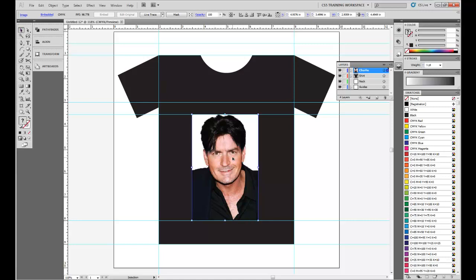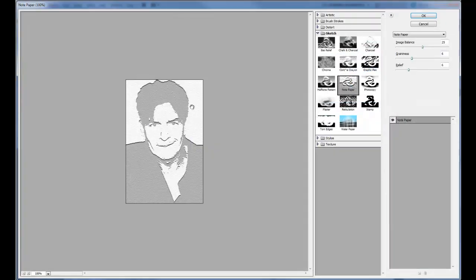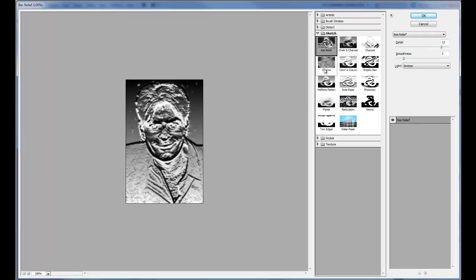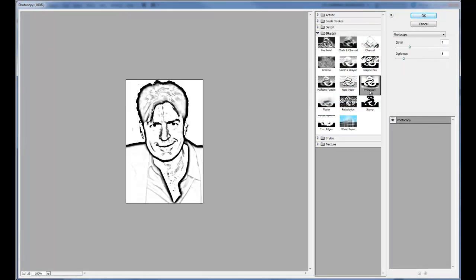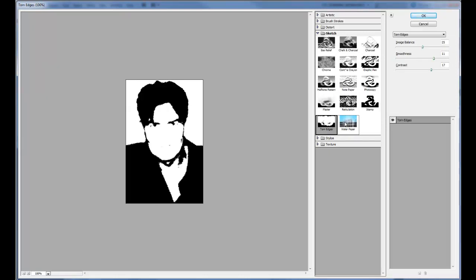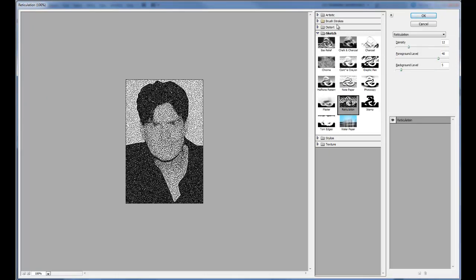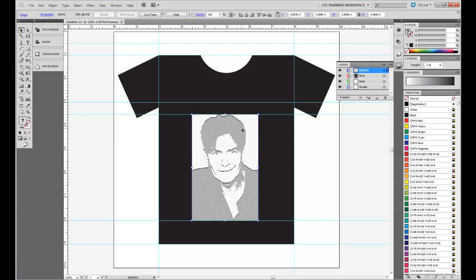The next thing we're going to do is go to our Effects, the Effect Gallery. And here it's kind of a Photoshop overlay where we can customize images to have different effects. There's different kinds from all sorts of different folders. To make it simple, we're going to do a notepaper. It's kind of an embossed effect.